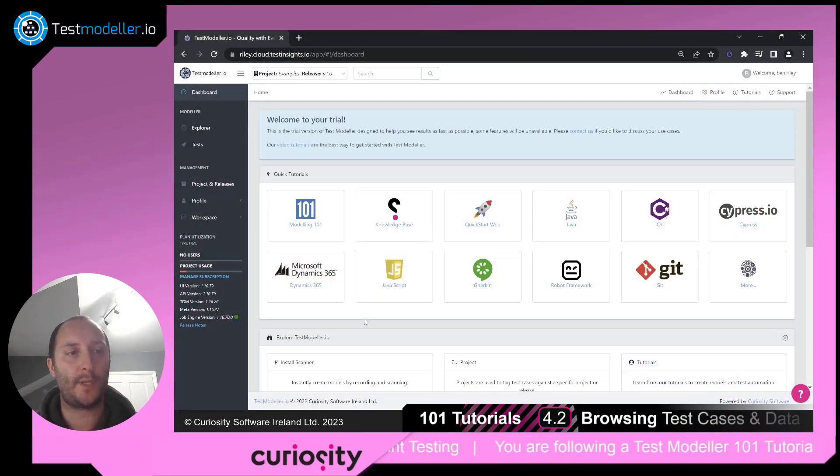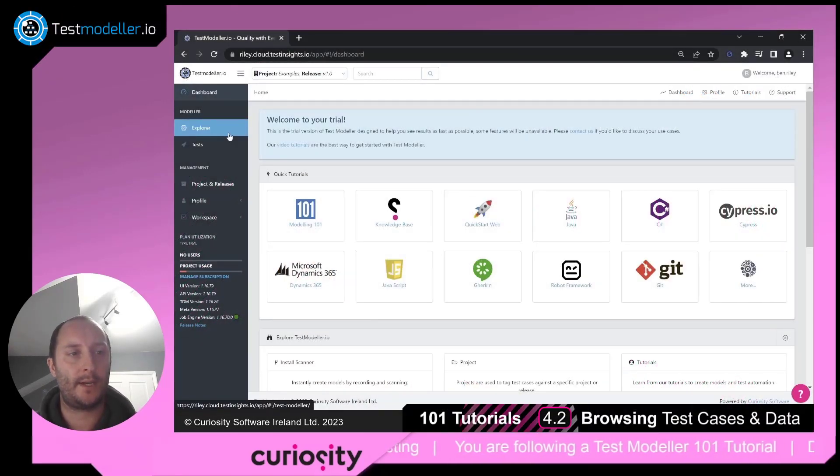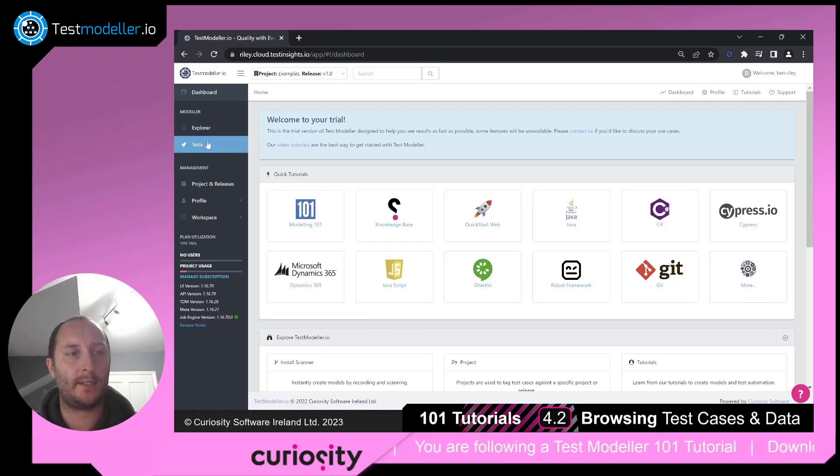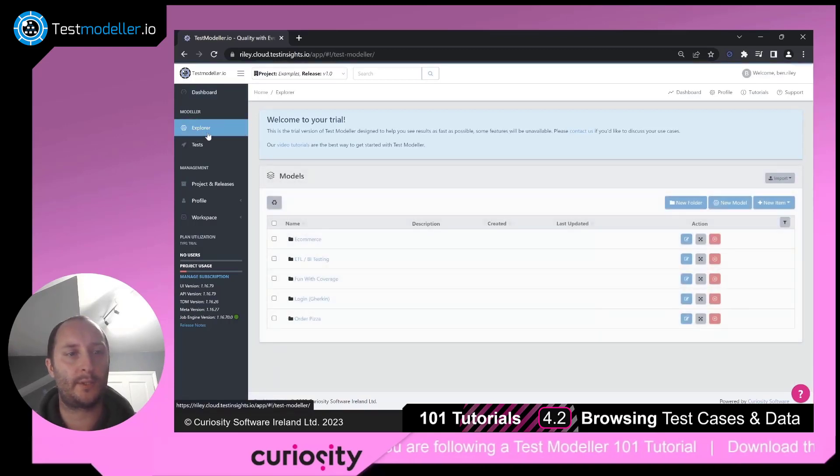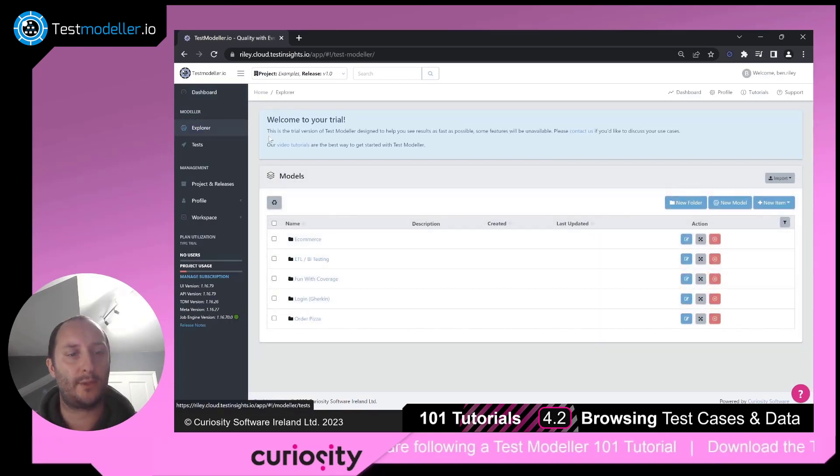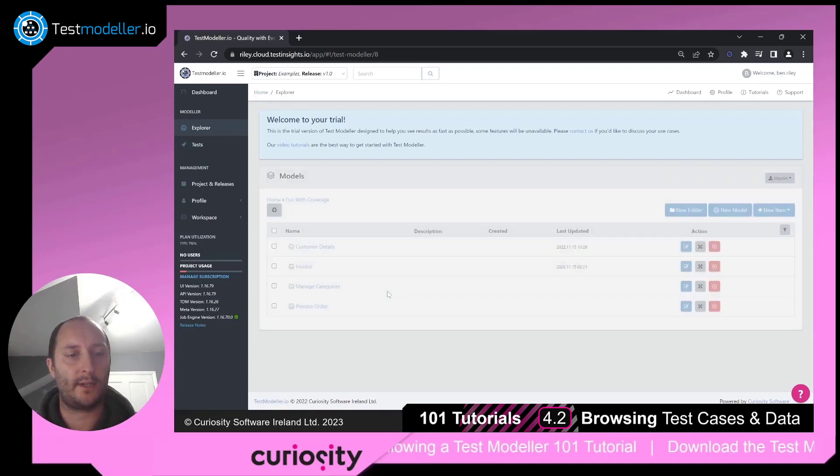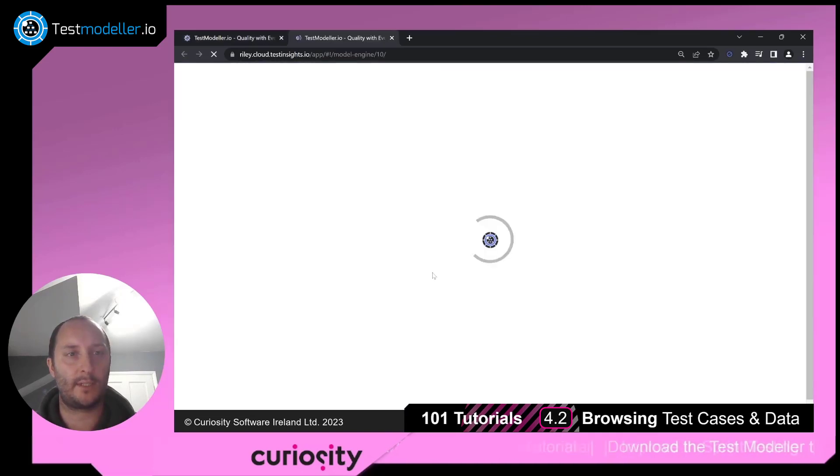So I find myself in TestModeler. I'm going to stay inside the examples. I'm going to come to Explorer and have a look under Fun with Coverage, and I have here some customer details.